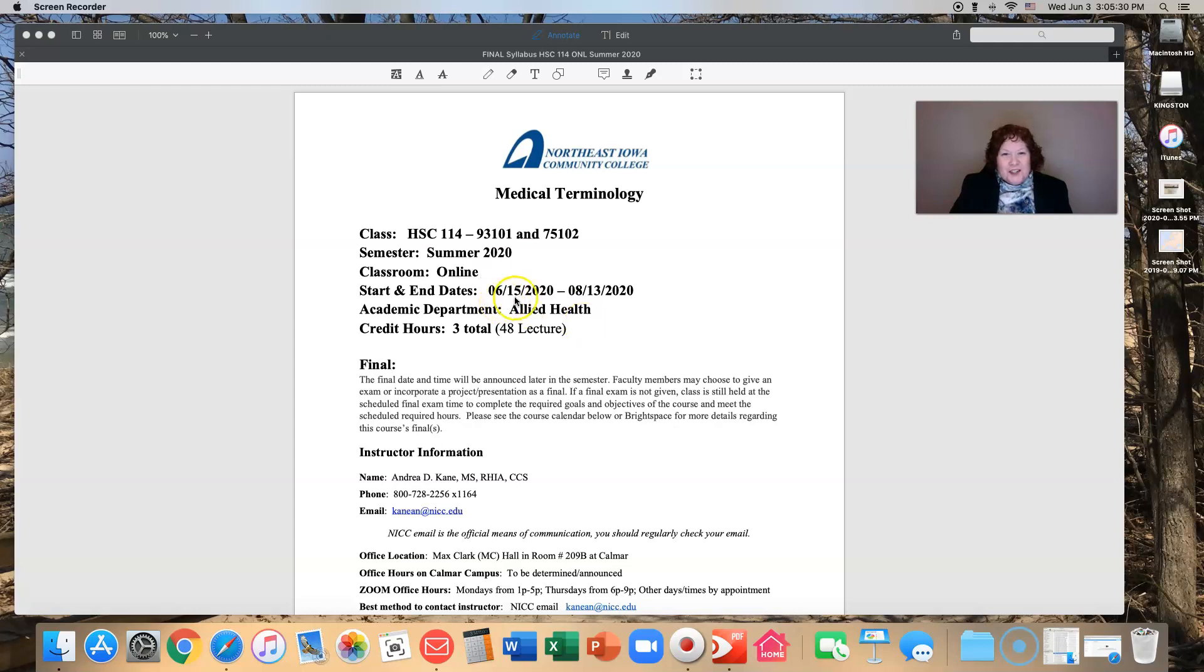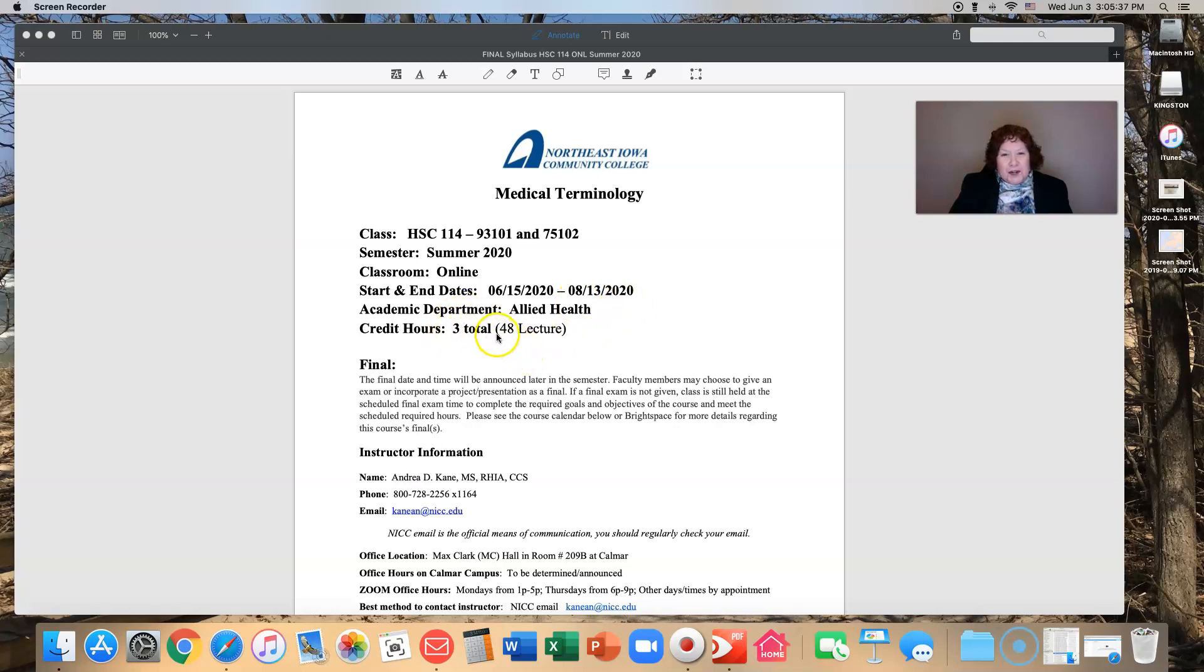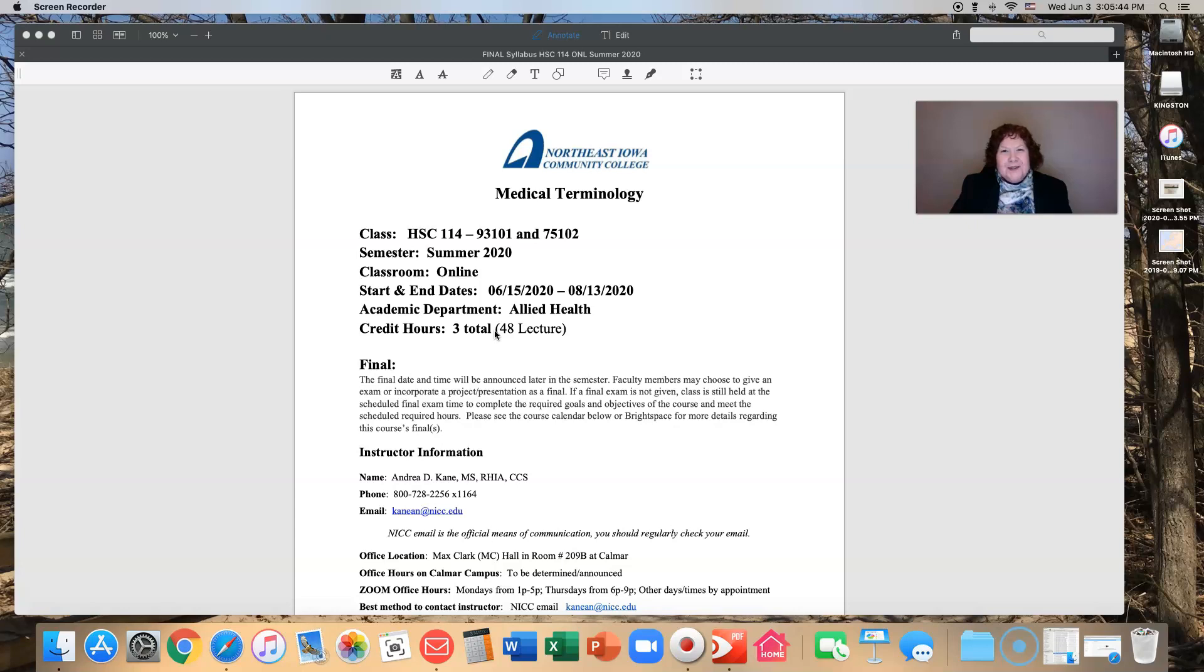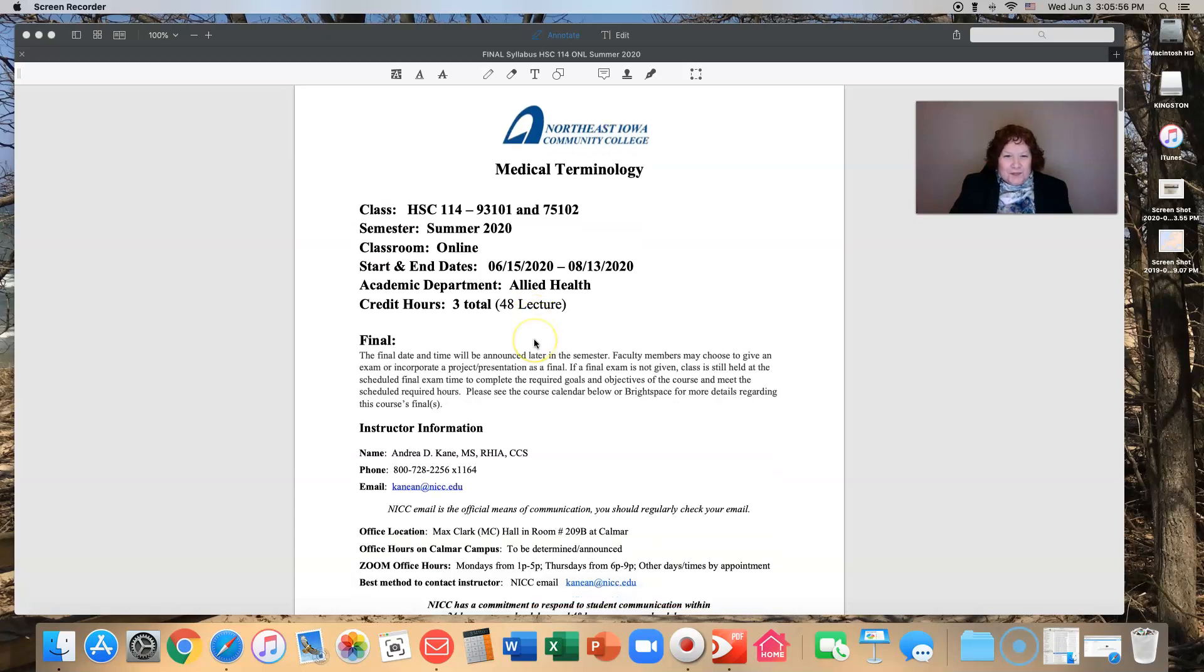We start on June 15th 2020 and we finish on August 13th of 2020. This is a three credit hour class which means you're going to be busy, very busy, because essentially we're taking a 16 week class and compressing it into eight weeks. We can do it, this is going to be good.